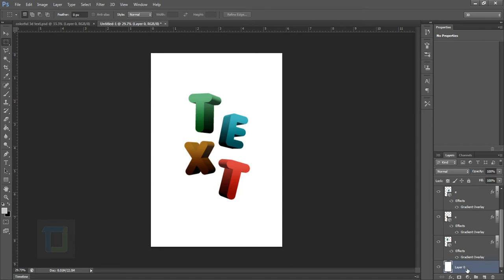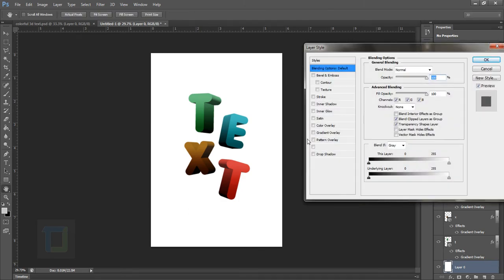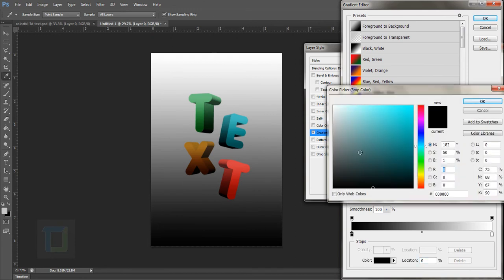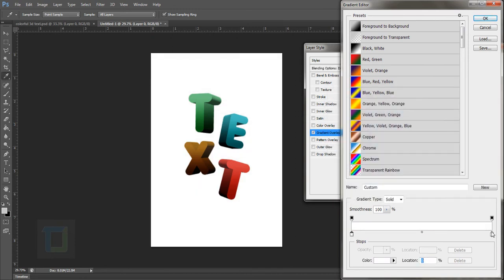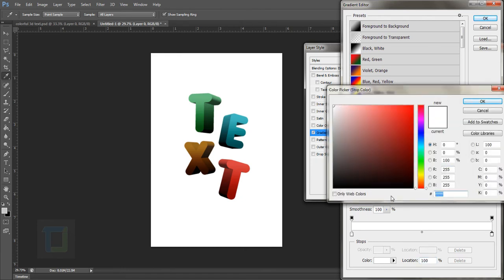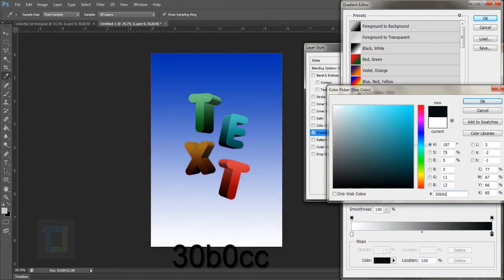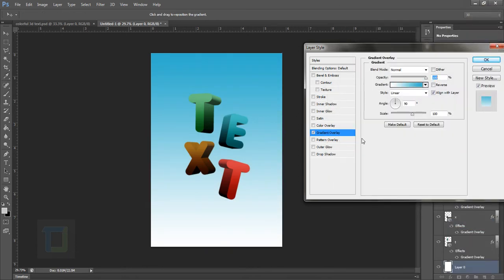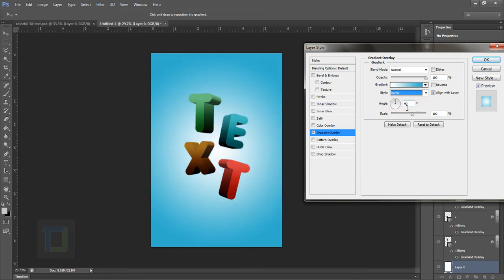Now it's time to create a background for our text. Create a new blank layer and fill it with white. Double click on it and select Gradient Overlay. Change the black color to white and the white to sky blue — the code is 30B0CC — for a nice transition between sky blue and white. In Style go to Radial, increase the scale to about 112, and hit OK.